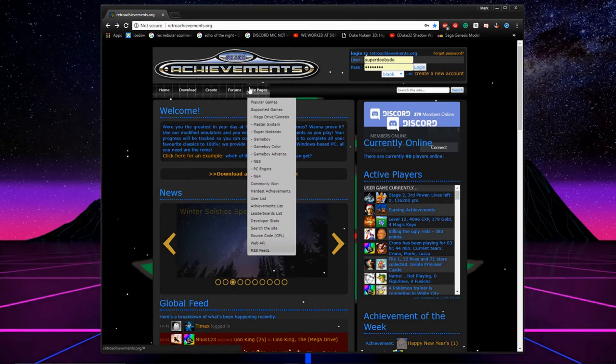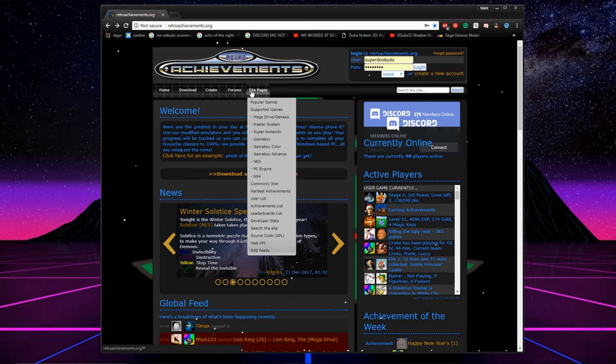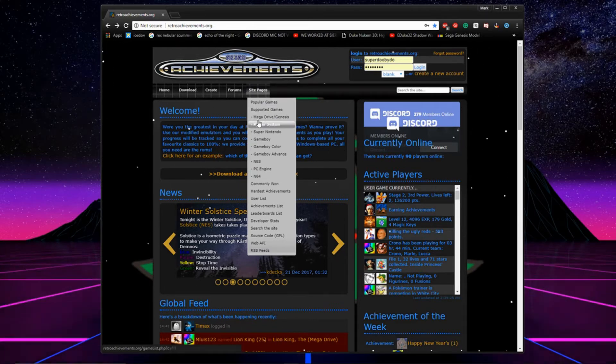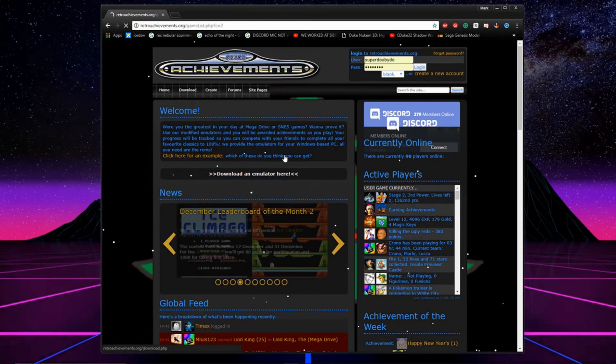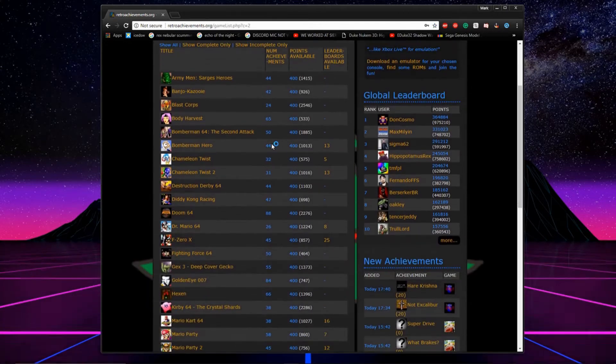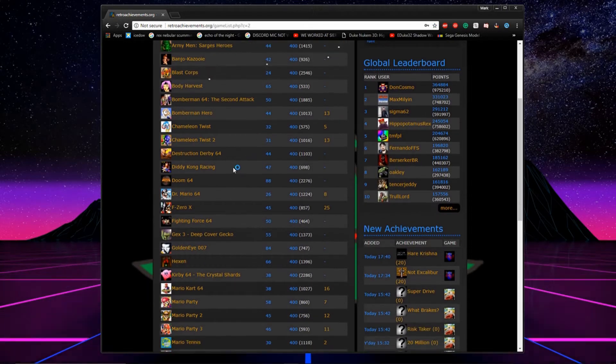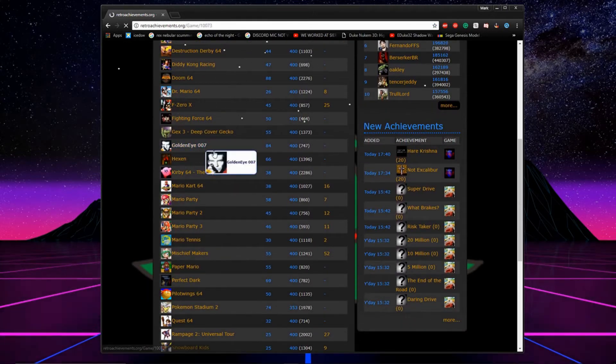On the site you can tell which games have achievements available in them by going to site pages and selecting the console that you'd like to see the games for. Here you can see which games have achievements and by selecting a game you can see what achievements you can unlock.